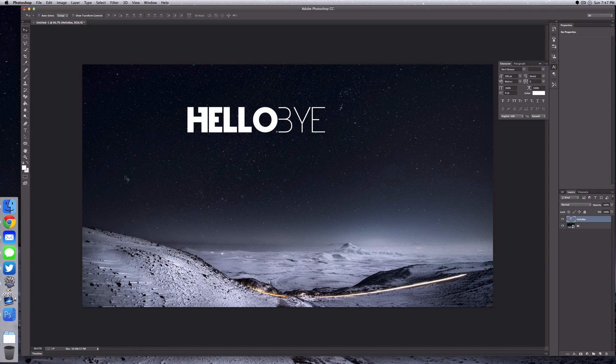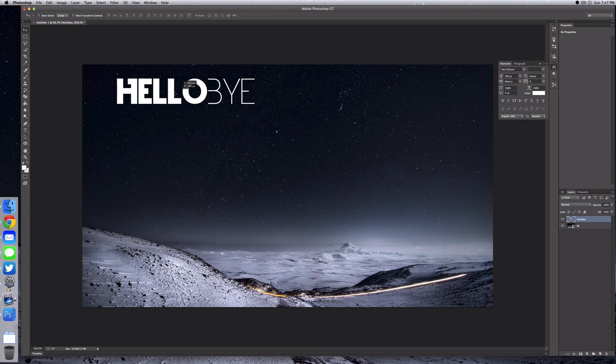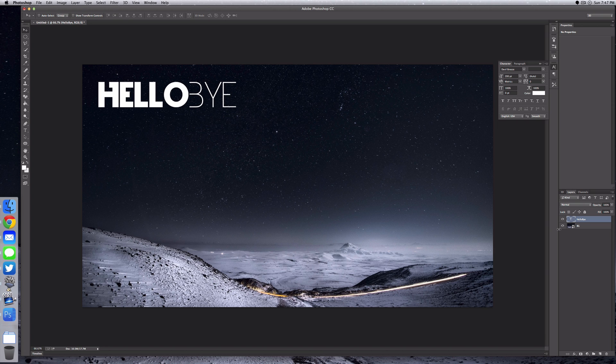You can use whatever color you want, but I find that white works best. Let's position this in the top left corner. Once you have created that and moved it wherever you wanted, select your text layer.